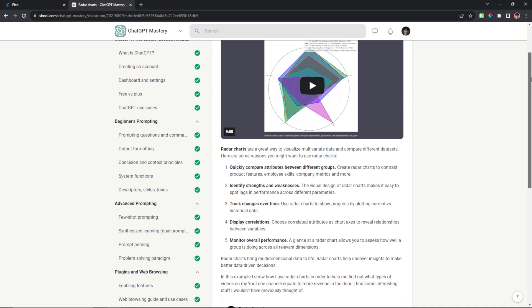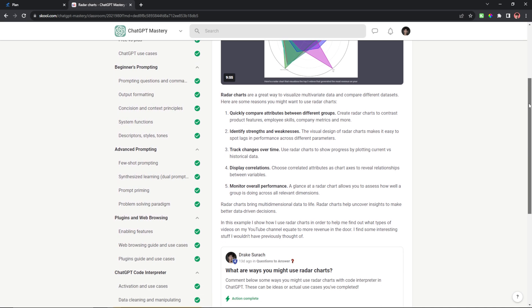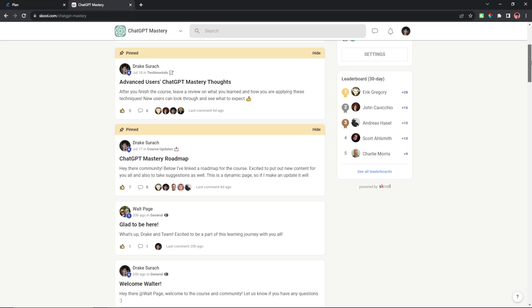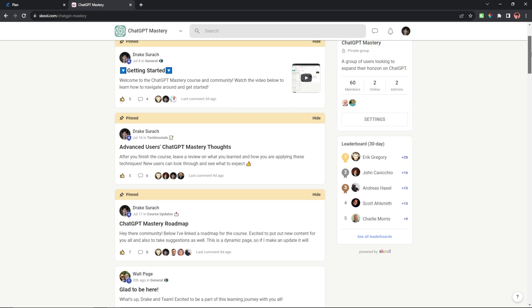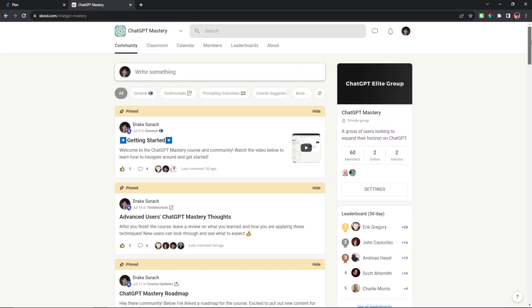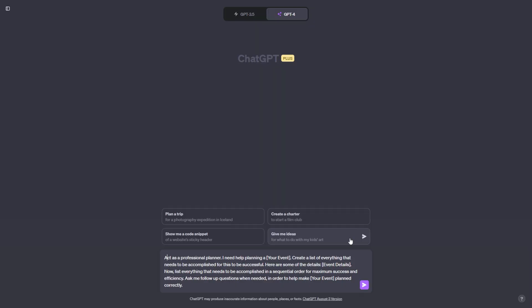Now before we dive into this, if you do want to understand ChatGPT from A to Z without missing any important steps along the way, then you can consider purchasing my ChatGPT Mastery course using the link in the description or the top pinned comment. There are over 60 people using this course and in the community now and we would love to have you there as well. Now let's get into this video.